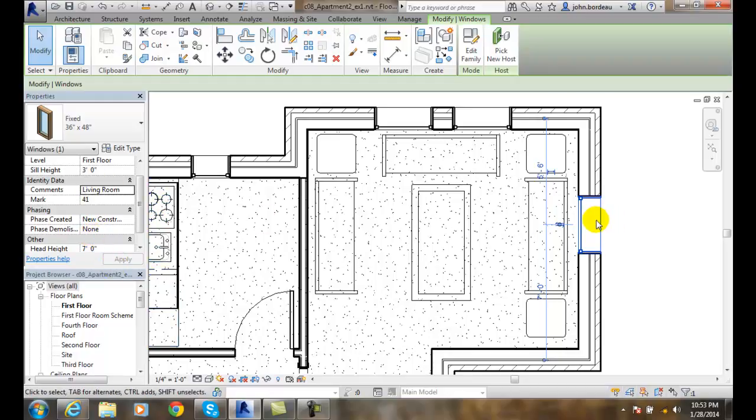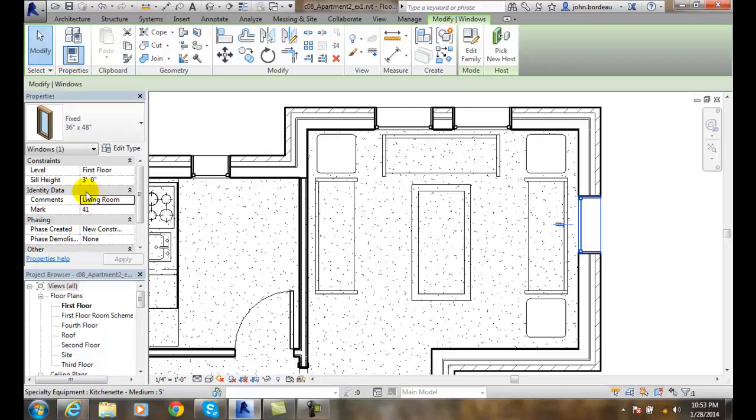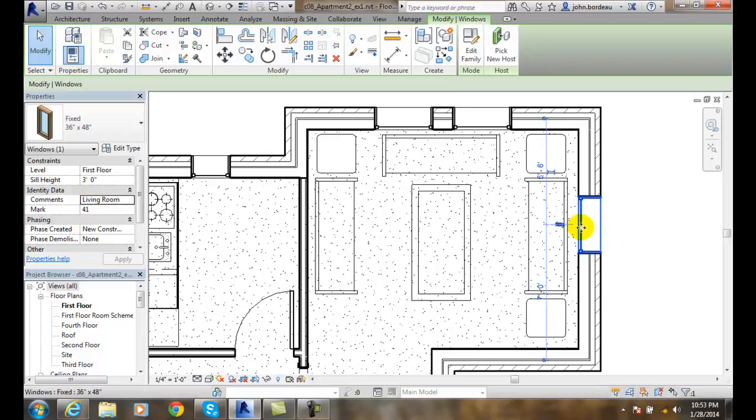And so we want to take a look at those and make sure that we have everything that we have set for this particular window.